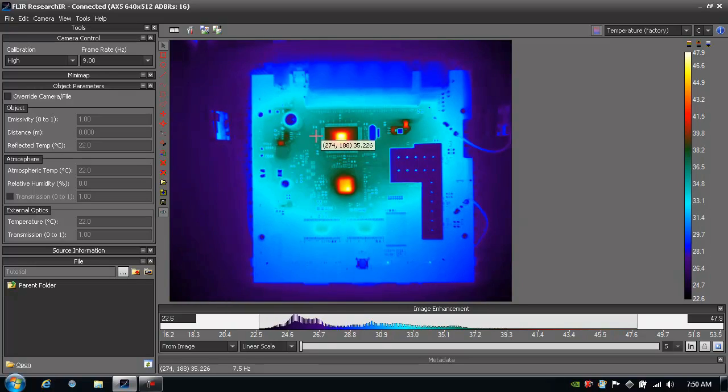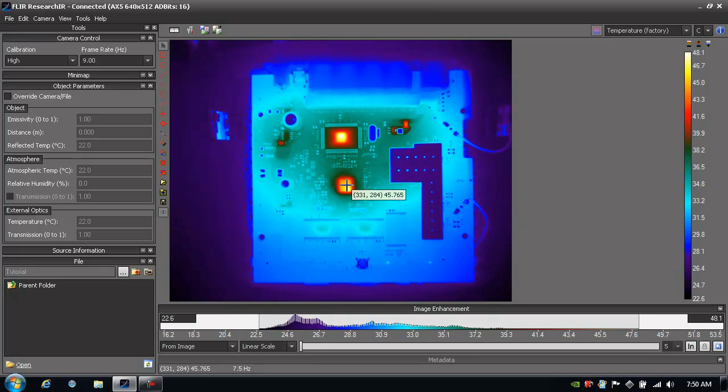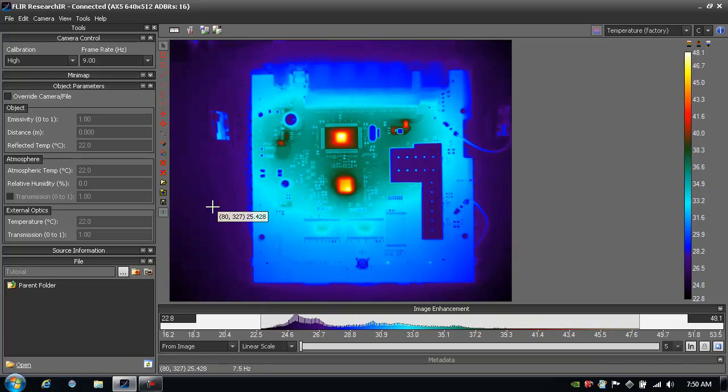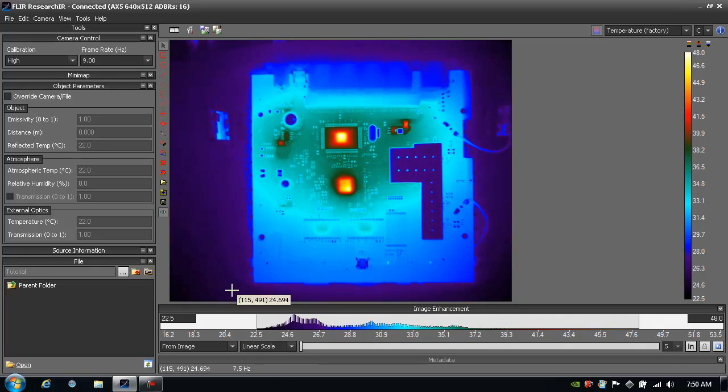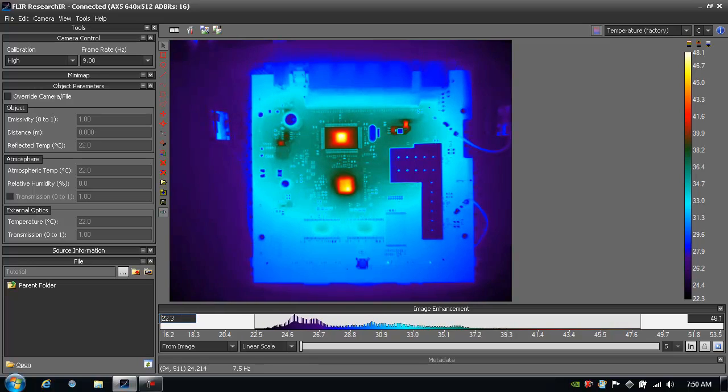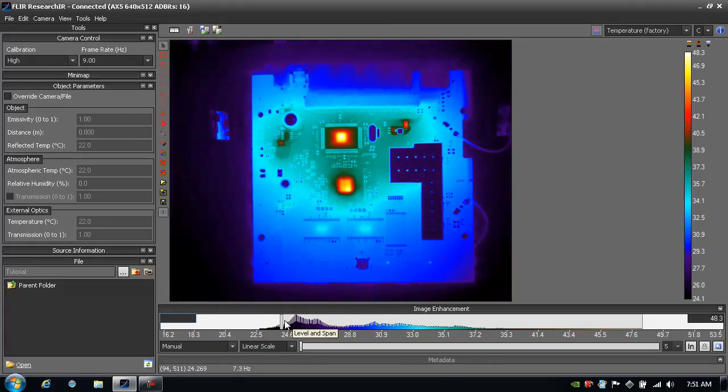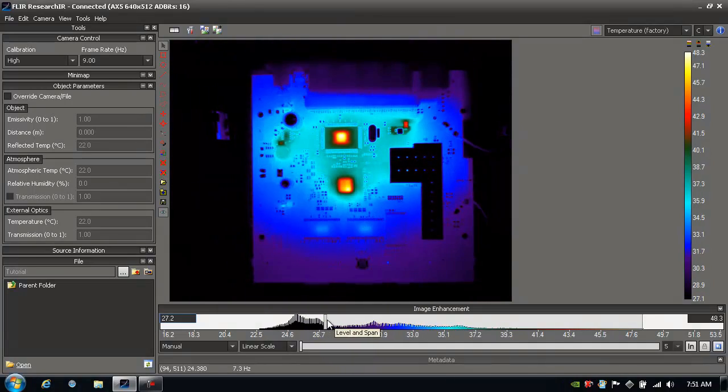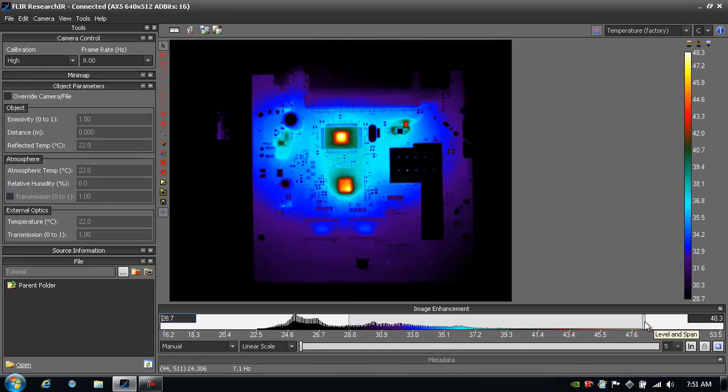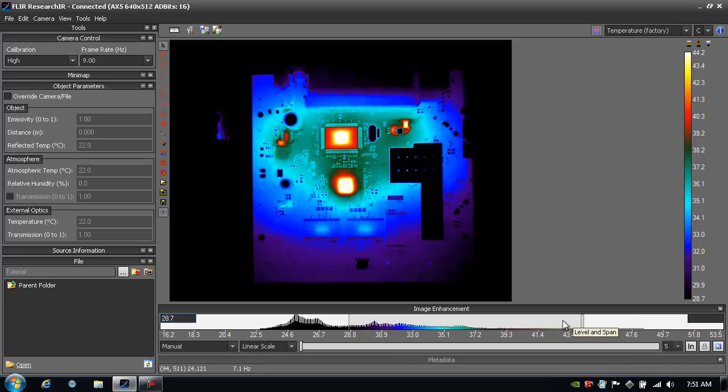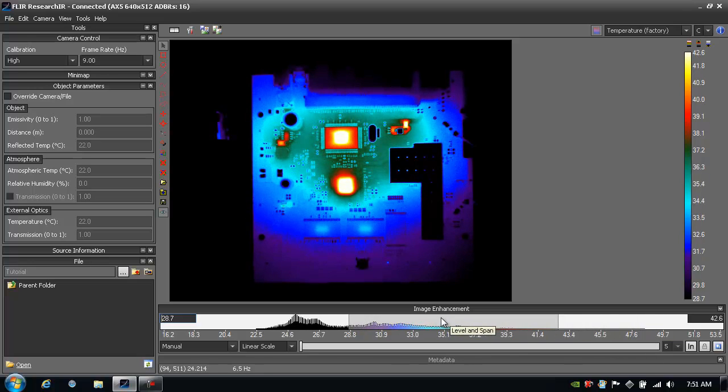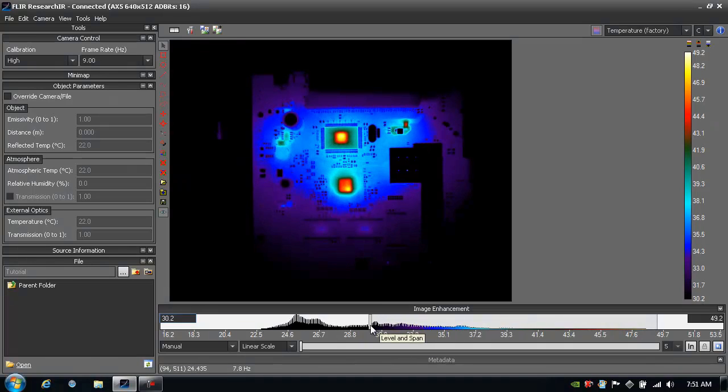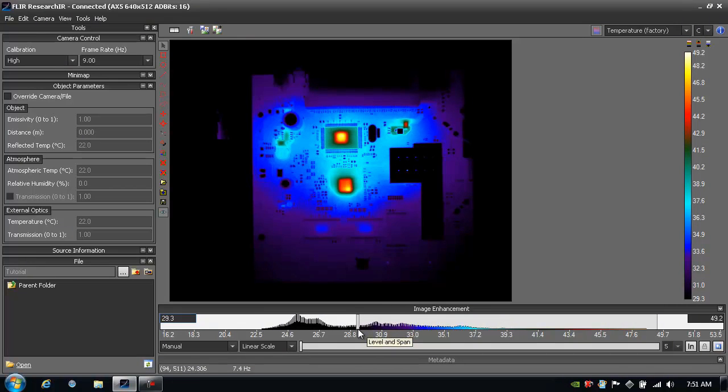We can see the hot spots on the board and probe around and measure some temperatures. Let's say that I'm only interested in the temperatures on the board and not here in the background. I can go down and adjust the level and span by typing in a specific temperature range here, or I can just grab the handle on the left hand side and bring up the bottom end. For the top end I just grab the handle on the right hand side and I can squeeze that in as well. If I click in the middle, I can adjust the level as well. So this is how I adjust the level and span of how the color palette is being applied to the data.